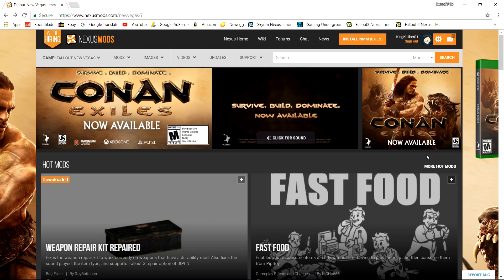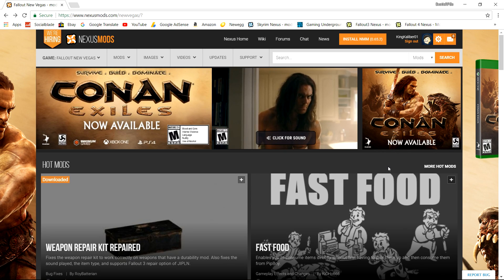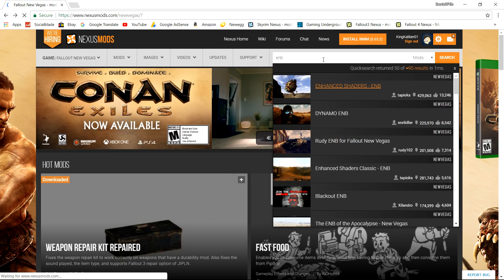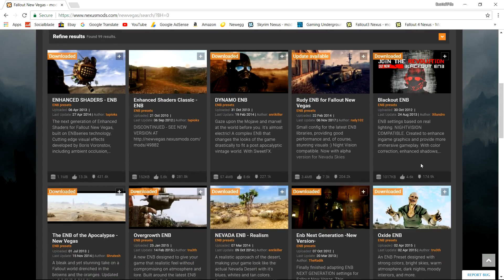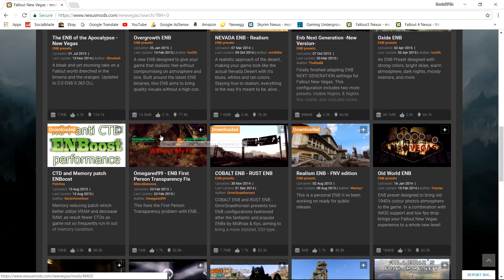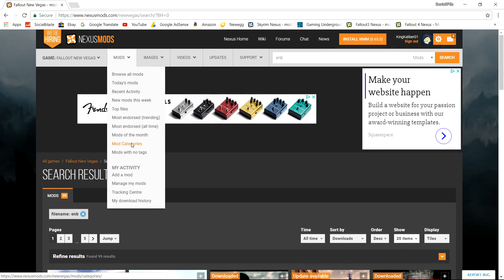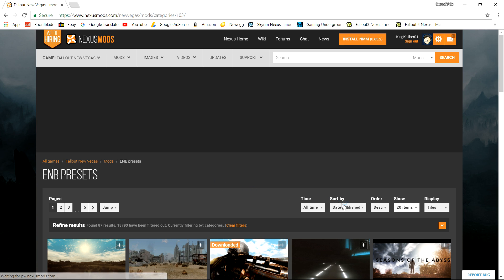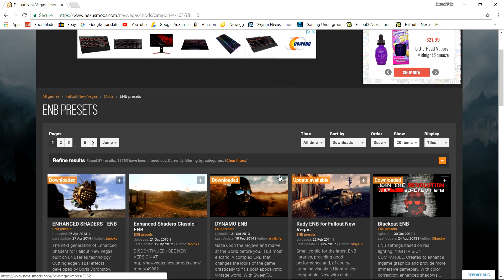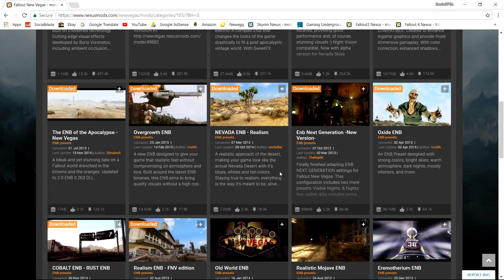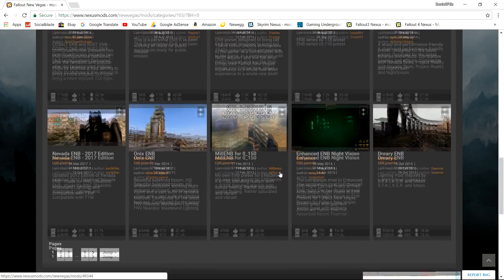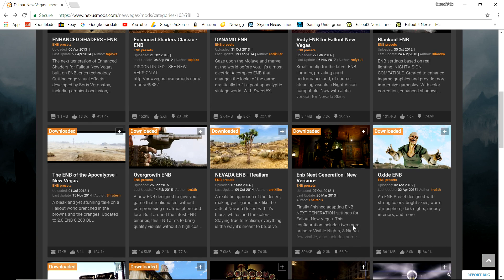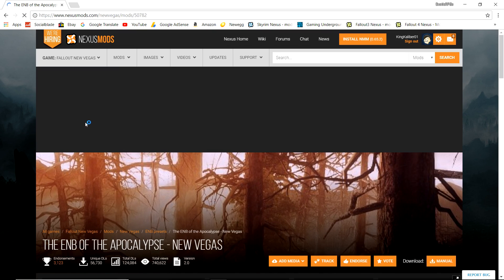Now we're going to head over to the Nexus to find an ENB preset to download. There are a lot of different ENB presets depending on your preference — you can search 'ENB' in the search bar to see a bunch of them. You can also go to Mods > Mod Categories and filter by ENB presets in case you're looking for one that doesn't have 'ENB' in the name. Personally, I'm going to go for ENB of the Apocalypse, one I haven't used much and thought would be good to try.